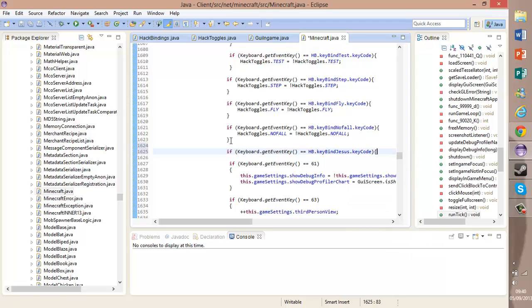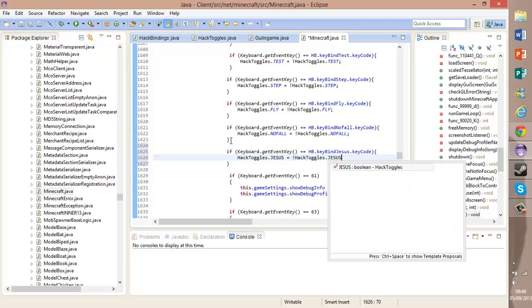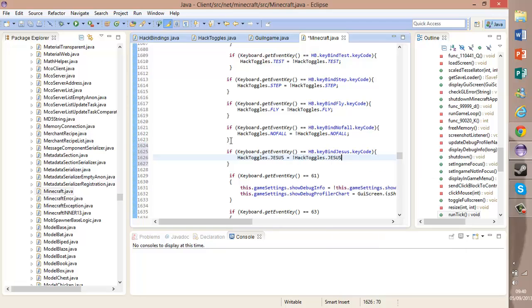HackToggles.Jesus equals the opposite of HackToggles.Jesus. Semicolon at the end.